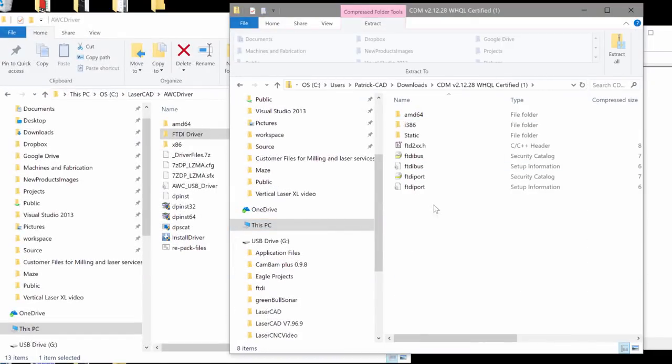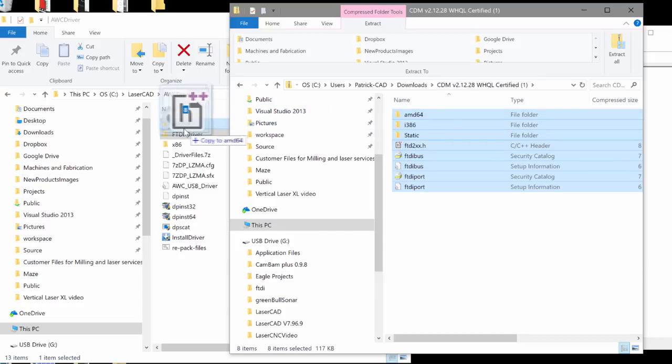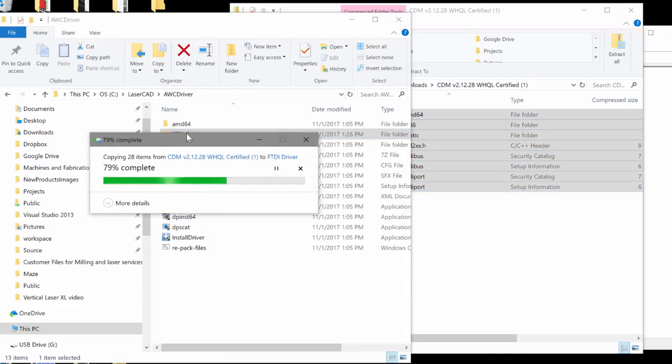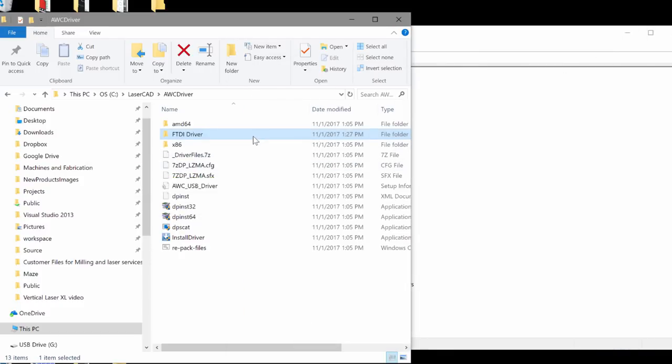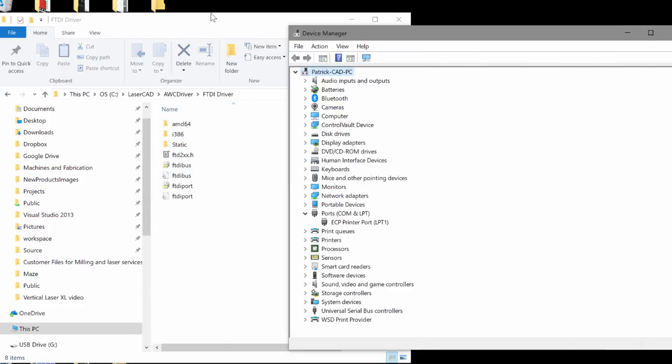I'm going to open up that folder or the zip file of the download that we just created and I'm going to copy it to the FTDI driver folder we just created. So I should have all of the information in here. That's good.